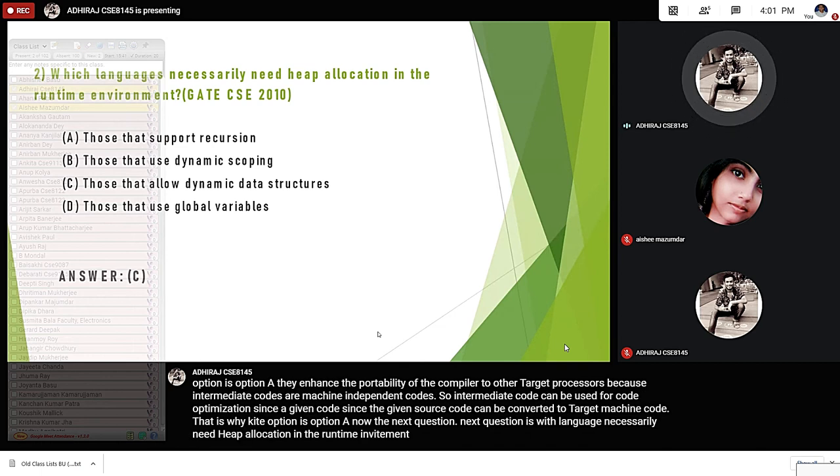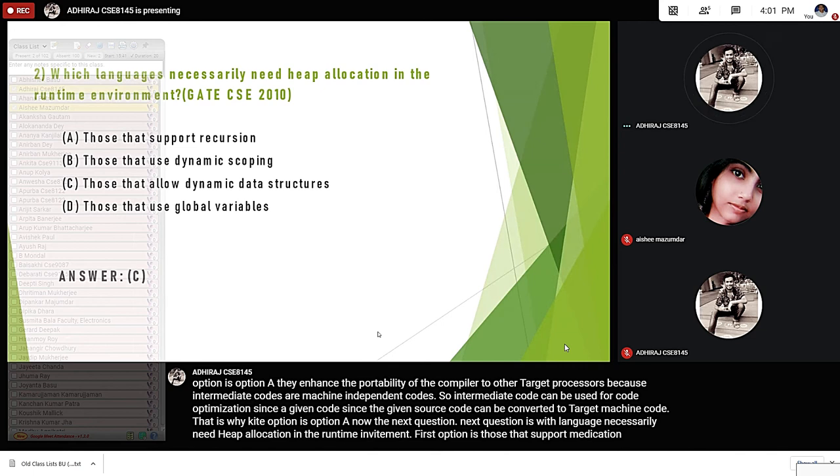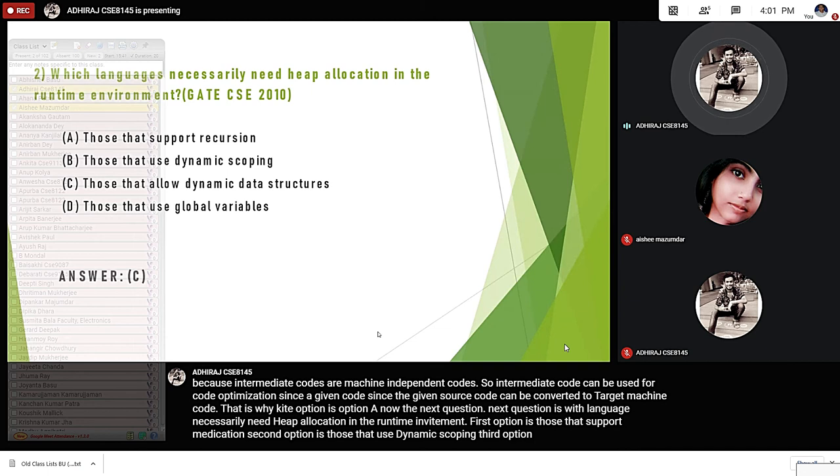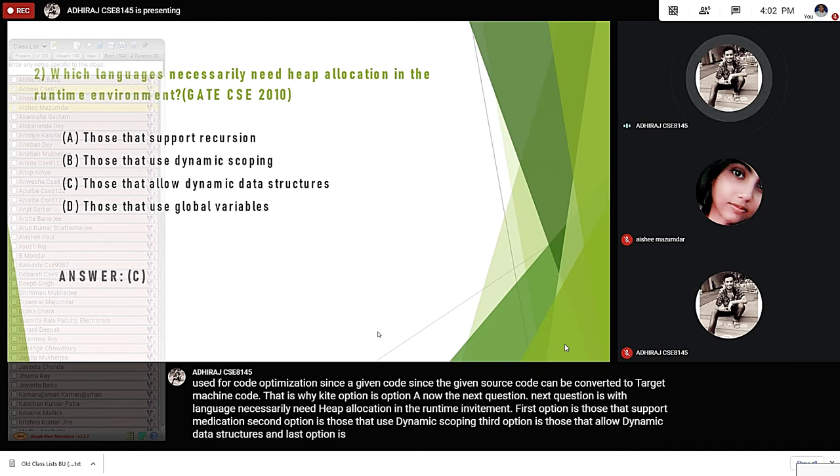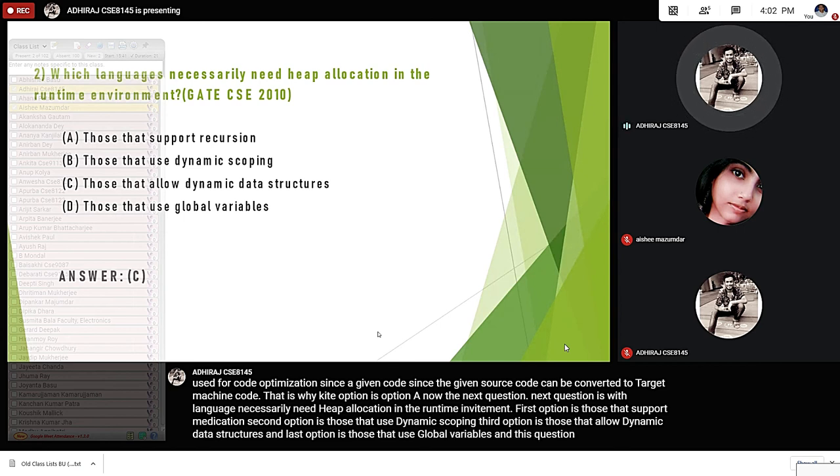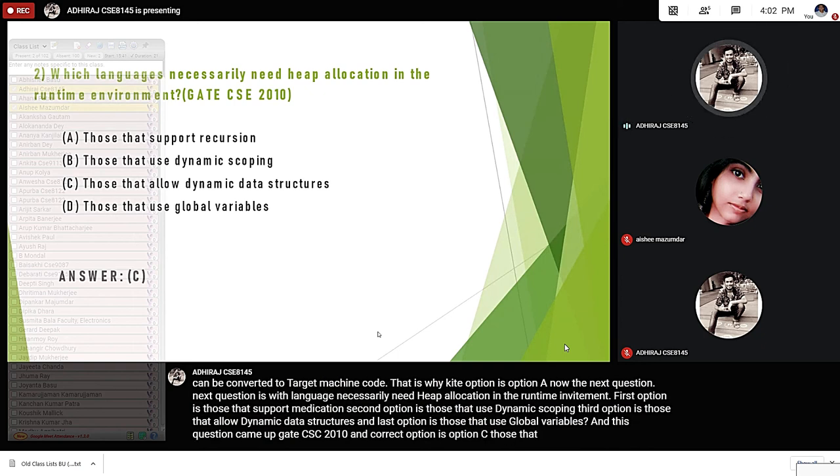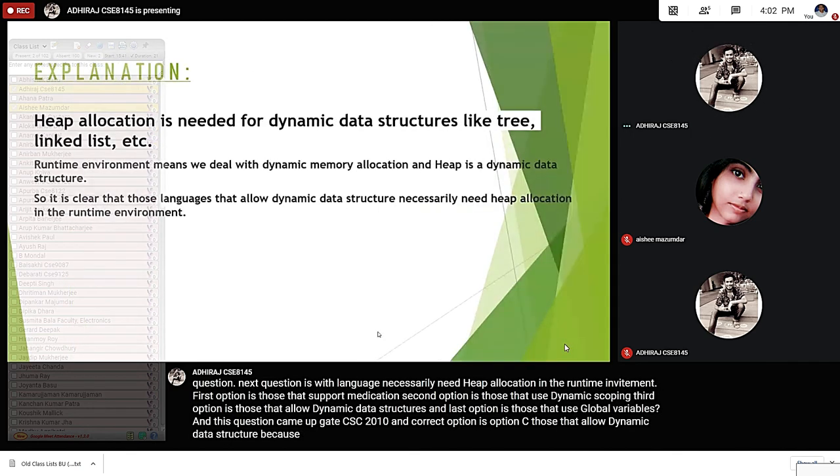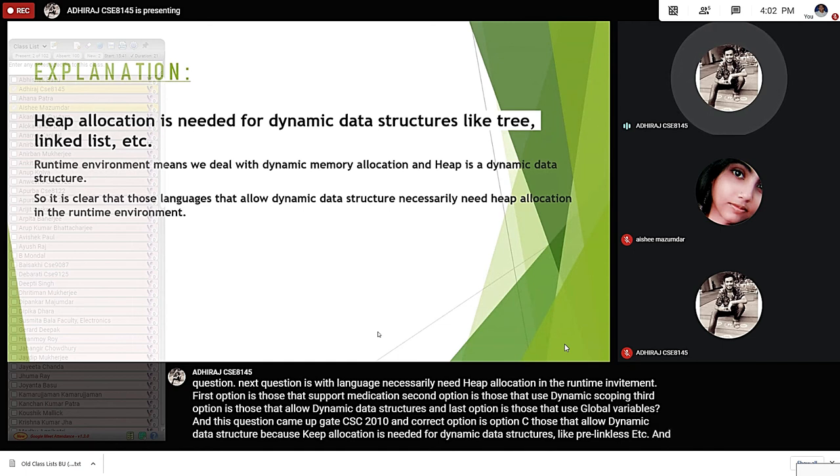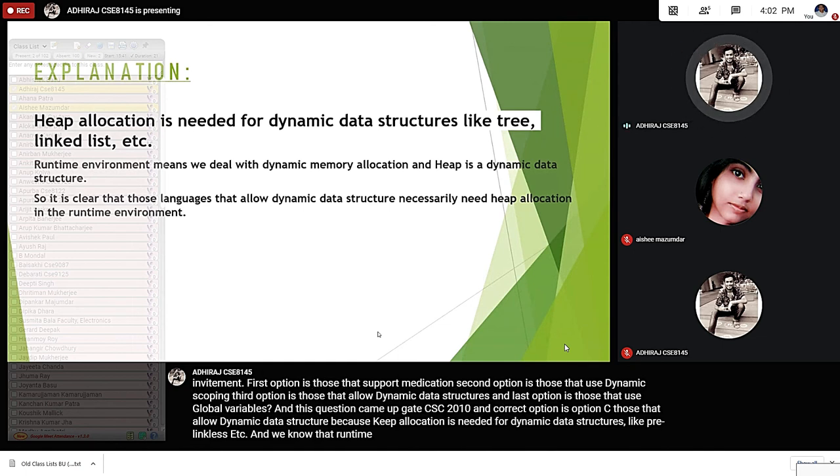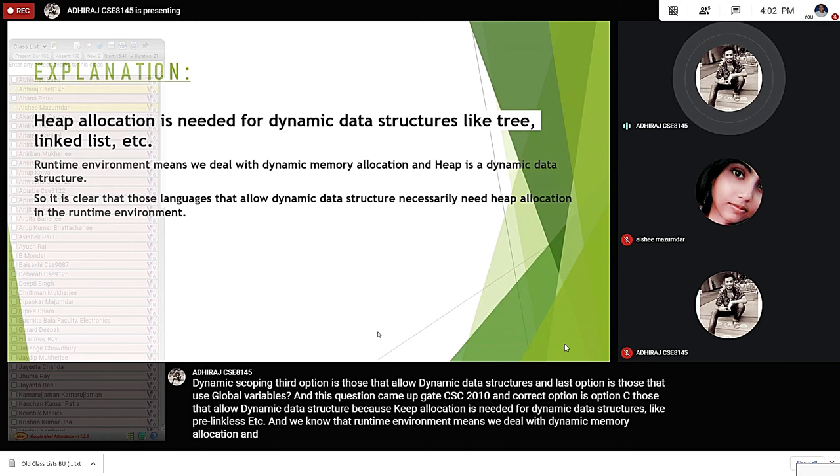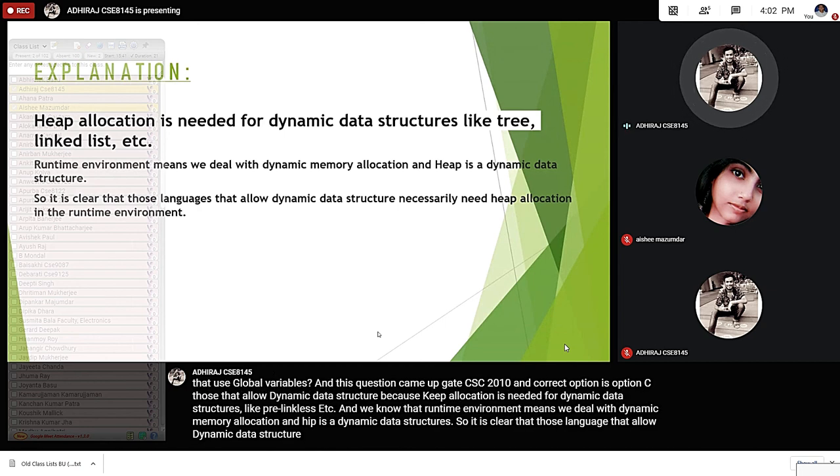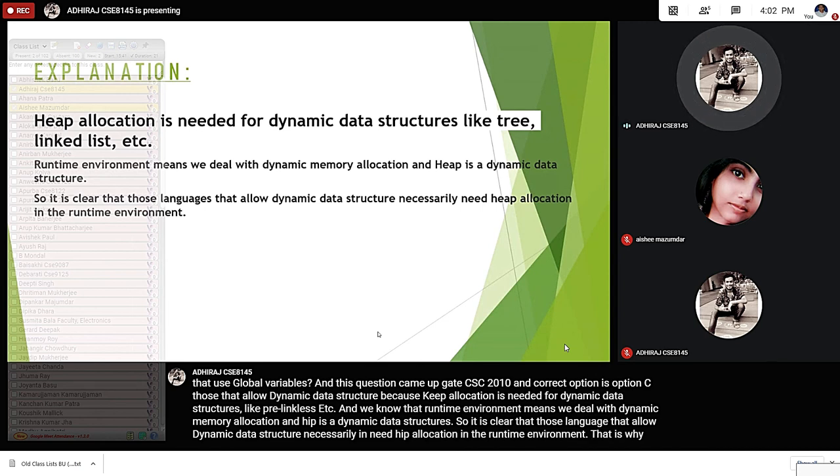The next question is which languages necessarily need heap allocation in the runtime environment. First option, those that support recursion; second option, those that use dynamic scoping; third option, those that allow dynamic data structures; and last option, those that use global variables. This question came up GATE CSE 2010 and correct option is option C, those that allow dynamic data structures. Because heap allocation is needed for dynamic data structures like tree, linked list, etc. And we know that runtime environment means we deal with dynamic memory allocation and heap is a dynamic data structure. So it is clear that those languages that allow dynamic data structures necessarily need heap allocation in the runtime environment. That is why correct option is option C.